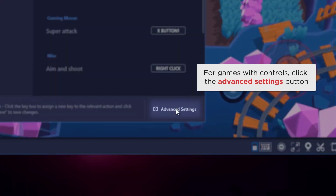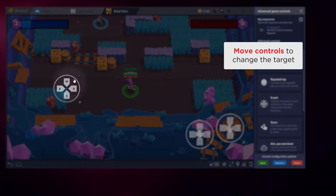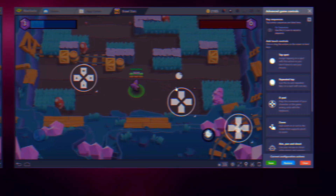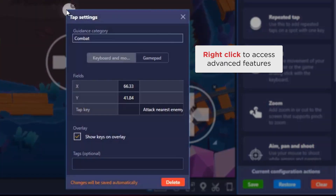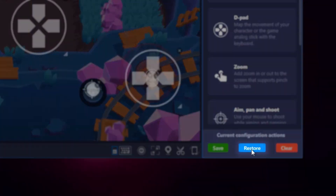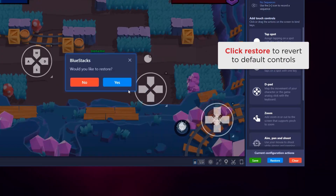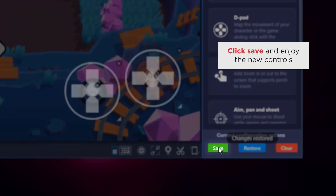For games with controls, click the advanced settings button. From here you can move the controls to change the target. You can also right-click to access advanced features, and click restore to revert to the default controls just in case anything happens. Once you're done, go ahead and click the save button and enjoy the new controls.